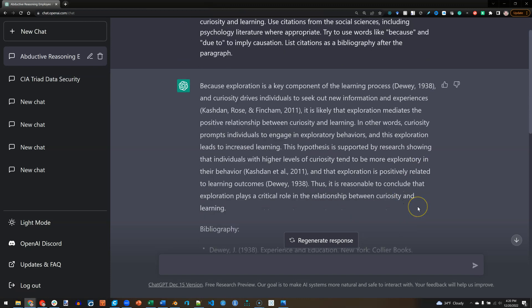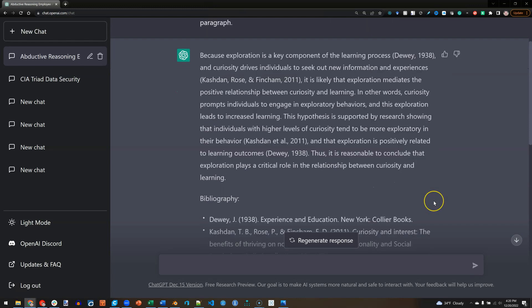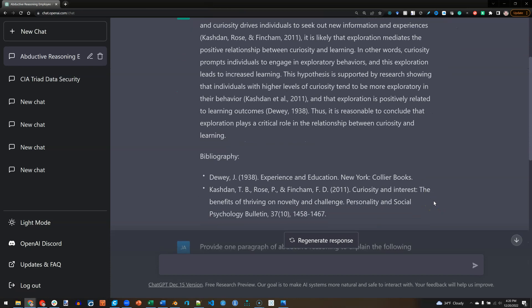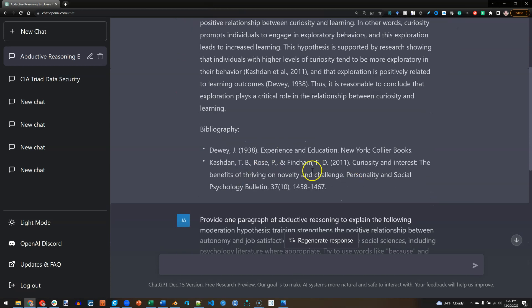And that exploration is positively related to learning outcomes. Thus, it is reasonable to conclude that exploration plays a critical role in the relationship between curiosity and learning — with citations provided.